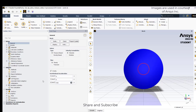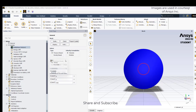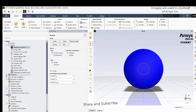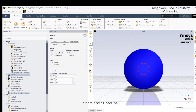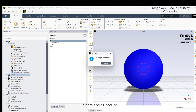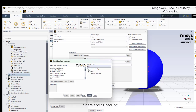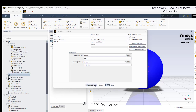Gravity is 9.81 in the bottom direction. We will turn on the mixture model — click apply, close. Then select two materials: one is air and the other is water liquid. Go to the materials tab and create it. In the fluid model, you will find water liquid — copy it and close.